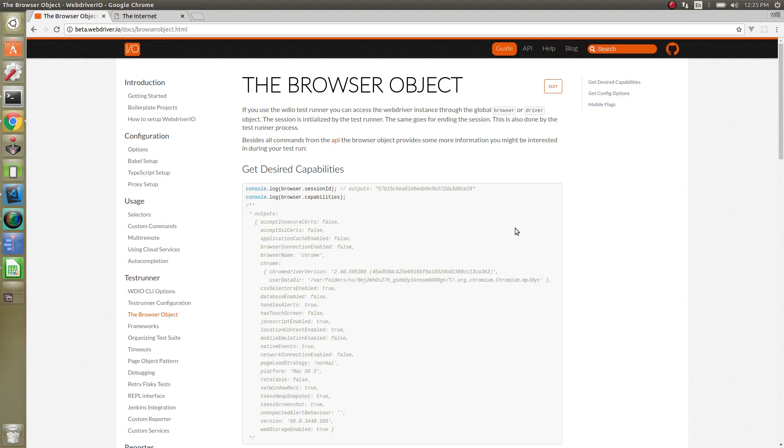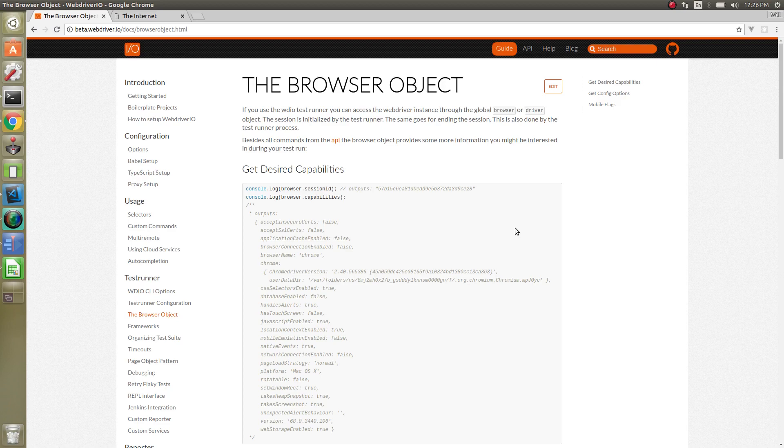Howdy folks, let's go over the browser object that WebDriver.io provides. If you use the WebDriver test runner, like we've been doing with all of these videos, you have access to a global browser object in every test.